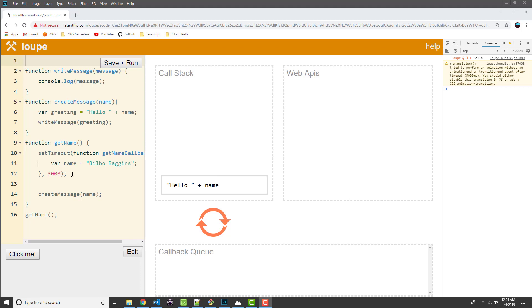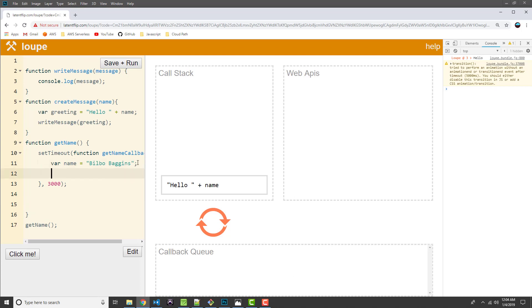So, one thing we can do here is to cut and paste our createMessage invocation and add it inside of the getName callback. That way, we are guaranteed that our program's execution isn't going to continue until that setTimeout function has completed until after the three seconds.